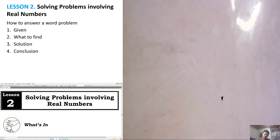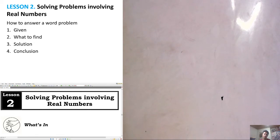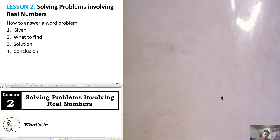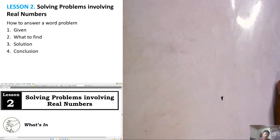First, we are going to identify the parts of answering a word problem in mathematics. First, we must identify the given. We must know what to find and show our solution, including the formula. And lastly is the conclusion — that is the answer to what to find. For example, if the question is 'What is the difference of the two products?' Therefore, the difference of the two products is...